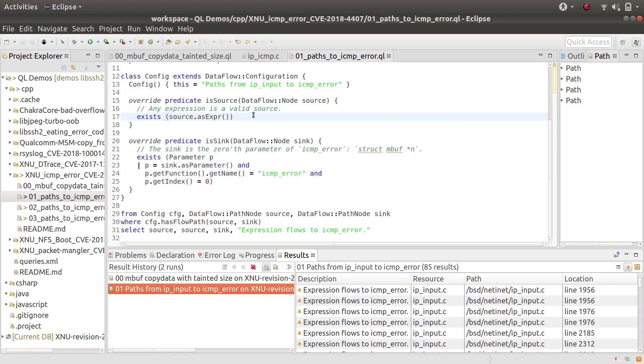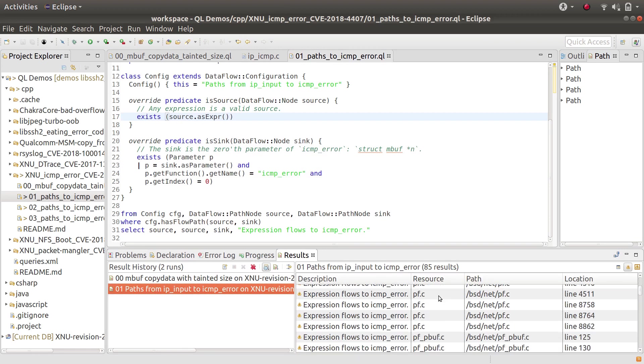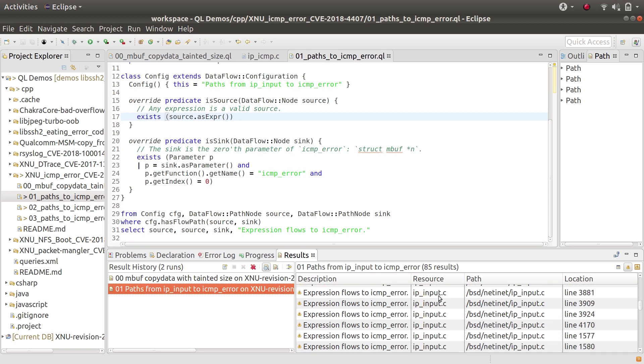I ran that query and it finds quite a lot of results, but what I noticed looking through these results is that quite a lot of them come from a function called ip_input. That's very interesting because ip_input is where all incoming IP packets come into the computer. That was worth exploring further.